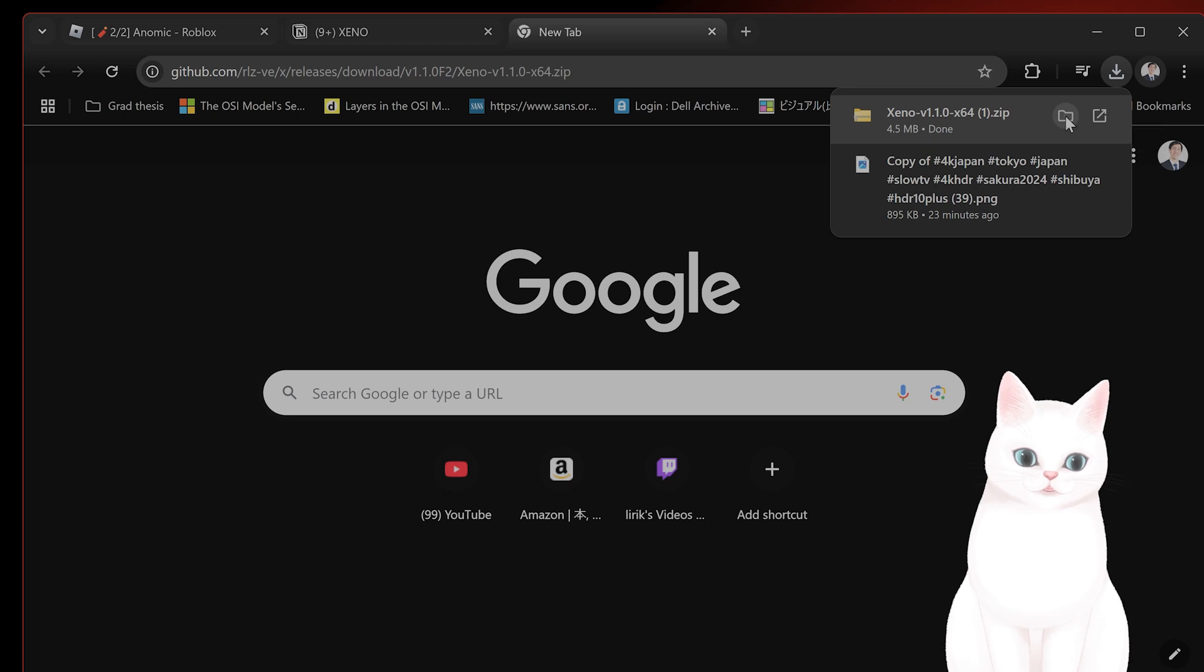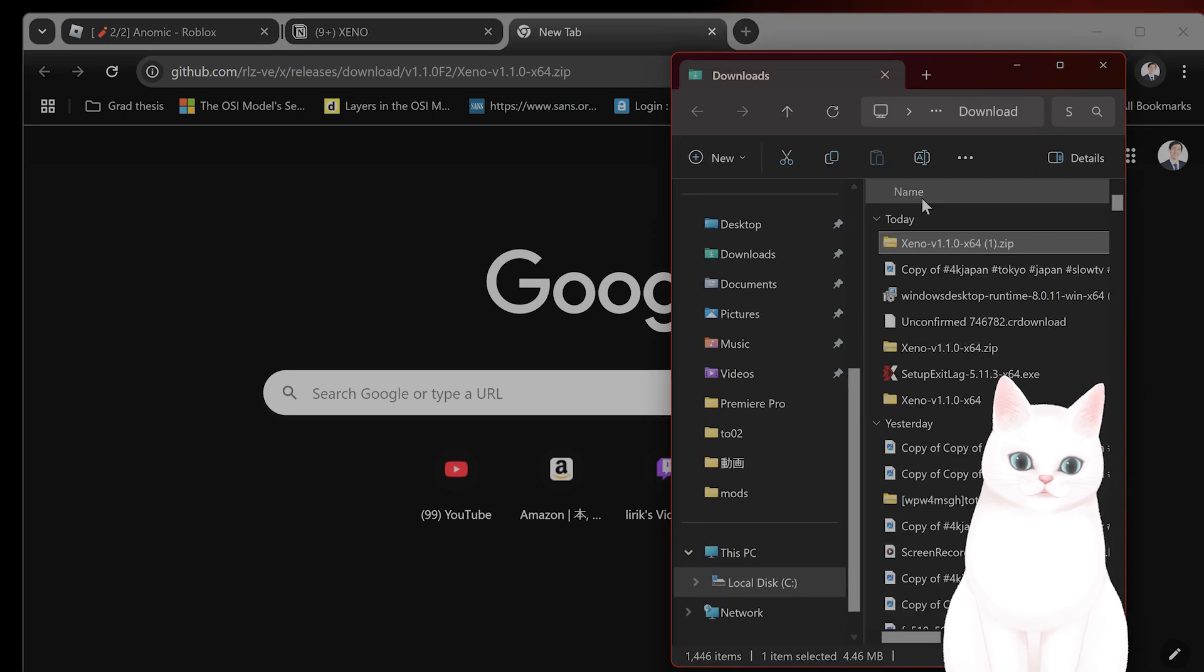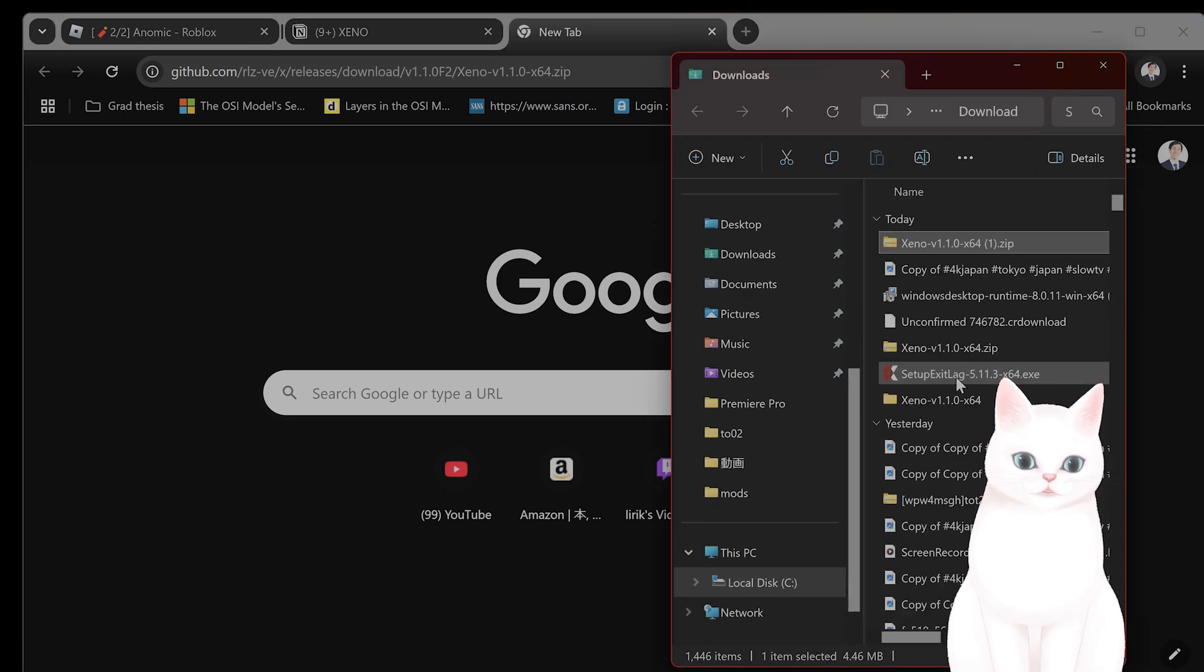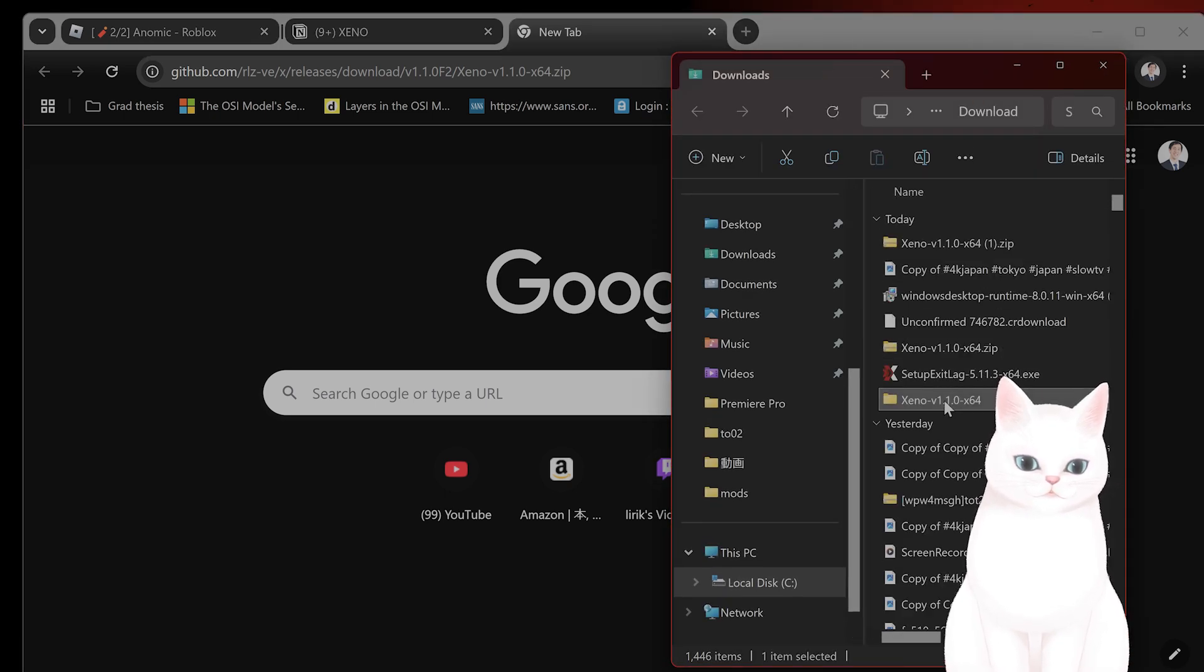And once you've downloaded it, you show it in the file here. You extract it. Once you extract it, it's going to look something like...